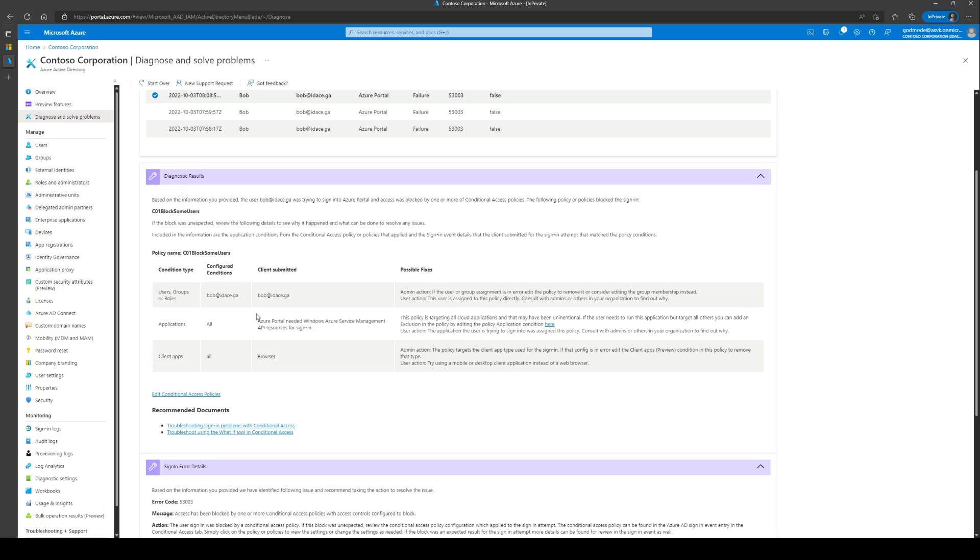If this block was intended, then you can educate the user based on your internal policies. If not, you can make the necessary changes to the CA policy based on your requirements.